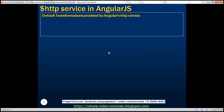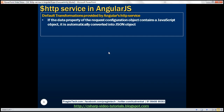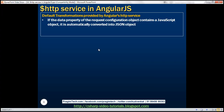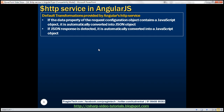Out of the box, the Angular HTTP service provides two default transformations. If the data property of the request configuration object contains a JavaScript object, it's automatically converted into a JSON object. Similarly, if a JSON response is detected from the web server, it's automatically converted into a JavaScript object. These two default transformations are provided by Angular without having to write any additional code.